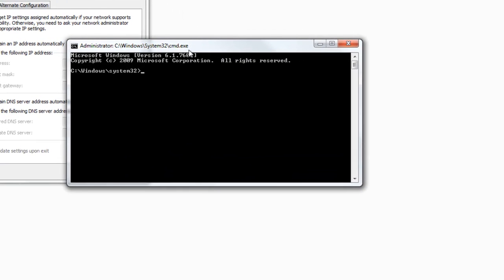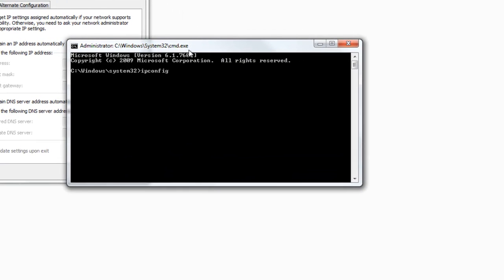Now I want to search ipconfig. And it pulls up all the IP version 4 address, subnet mask, and the default gateway.